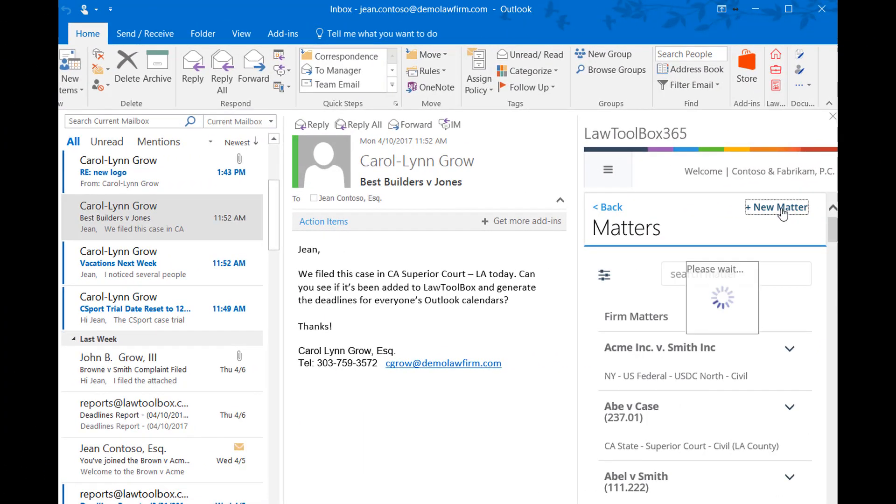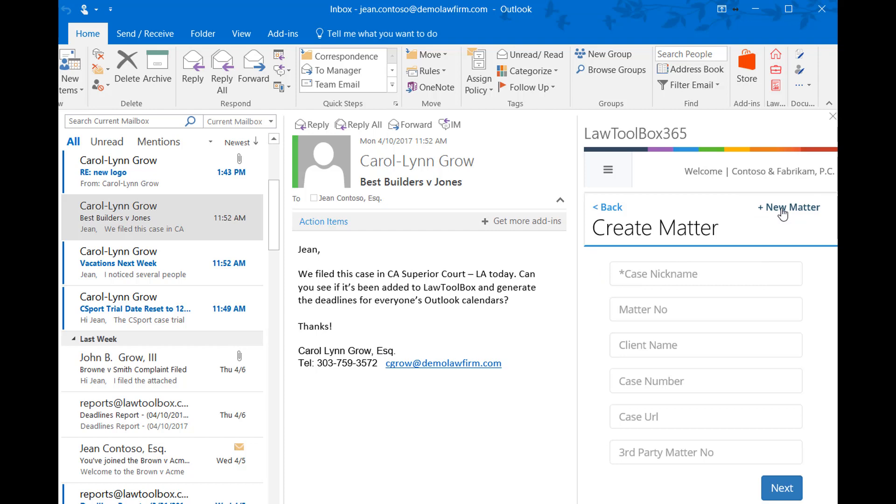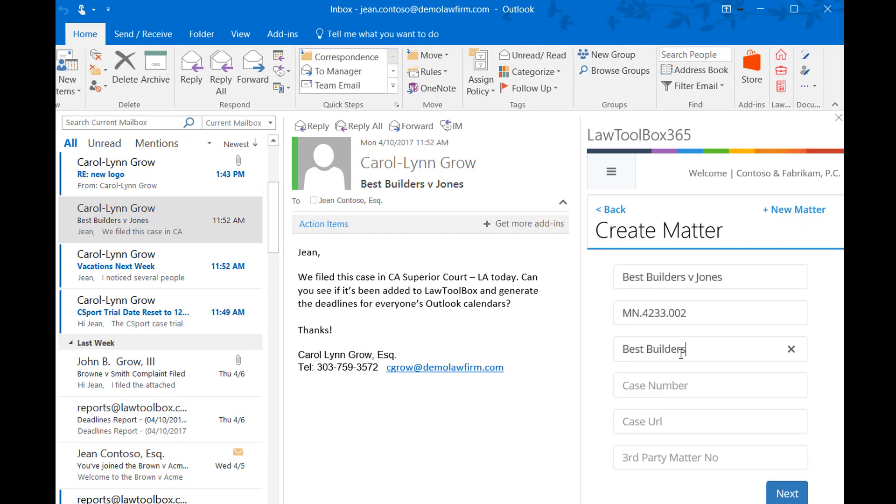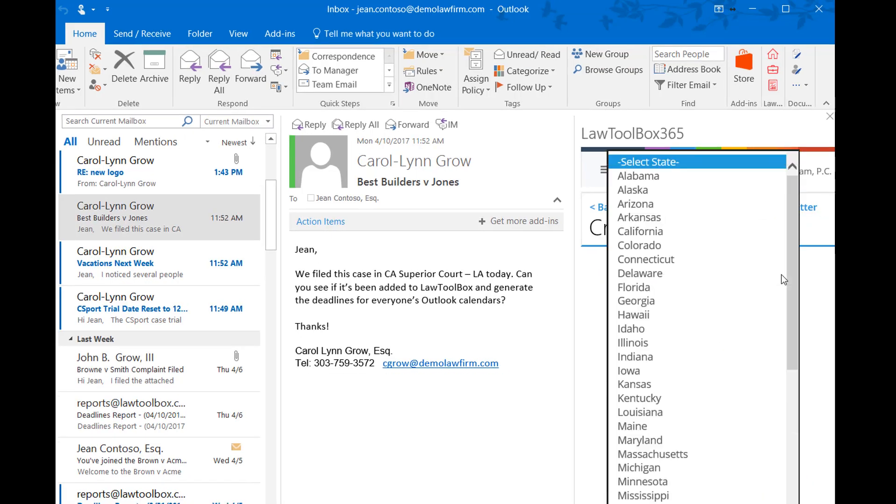For each new project or case, you can create a new matter that you can customize for a specific state and rule set.